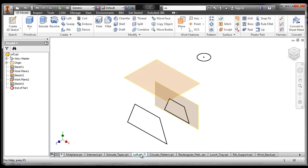Loft is one of my favorite tools. For instance, if you were in the industry of designing musical instruments — saxophone, trumpet, etc. — you might use a tool like this to loft a shape.